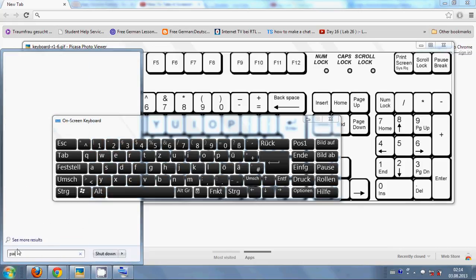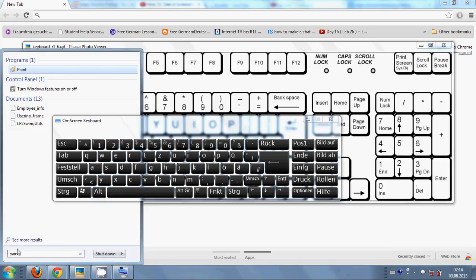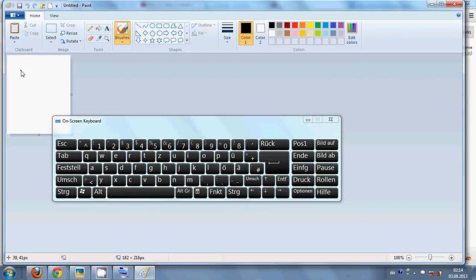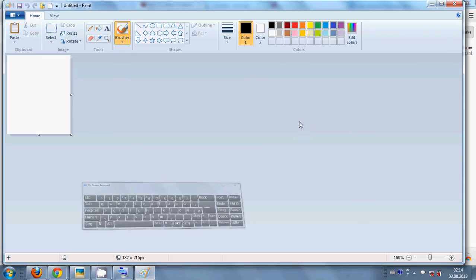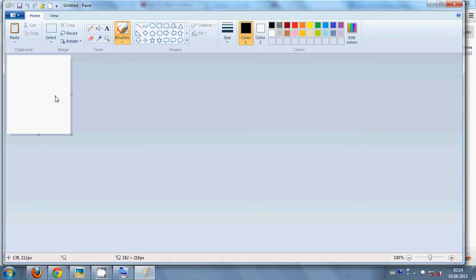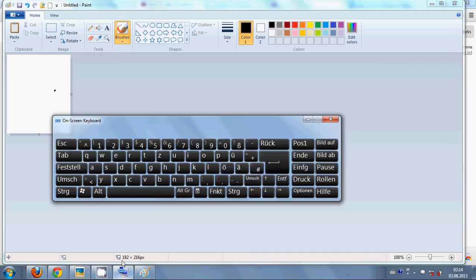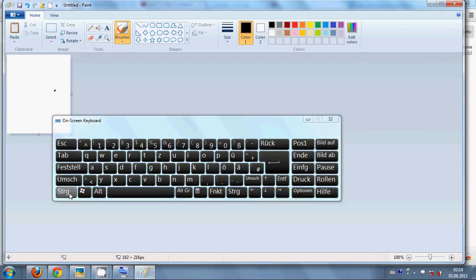In this Paint, just right click, or what you can do is just Control and V. Just press this Control button and this V button - this is for pasting your copied data. So Control and V.